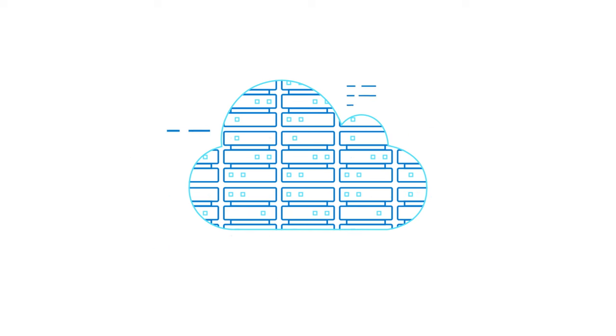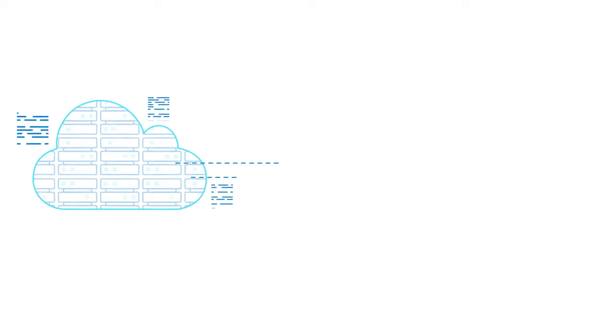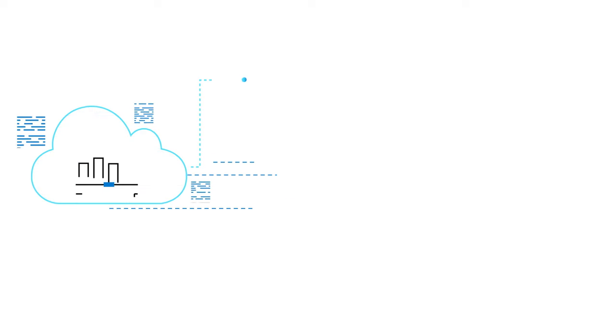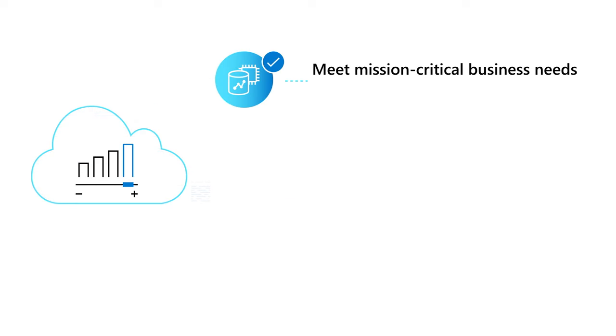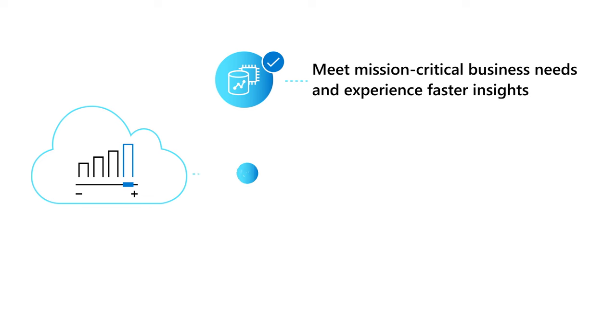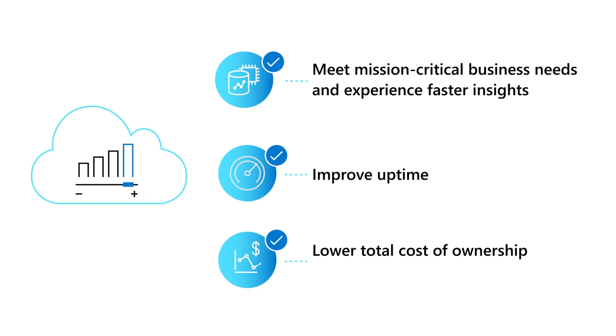By running SAP HANA on Azure's next-gen MV3 series, you can meet mission-critical business needs and experience faster insights, more uptime, a lower total cost of ownership, and improved price over performance.